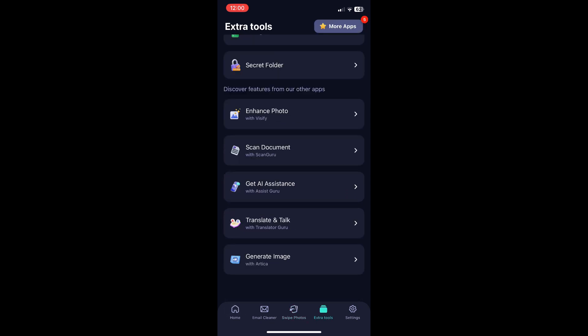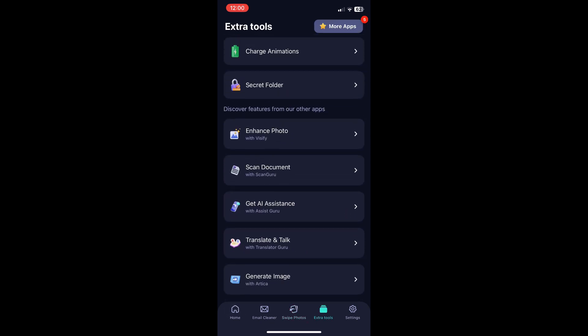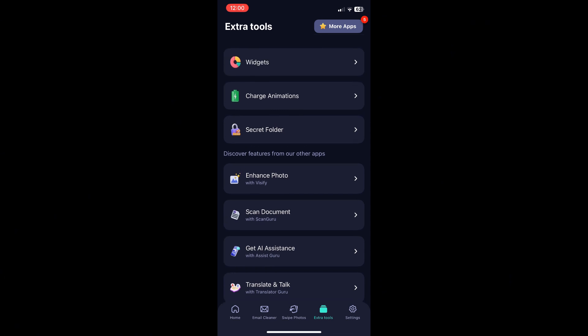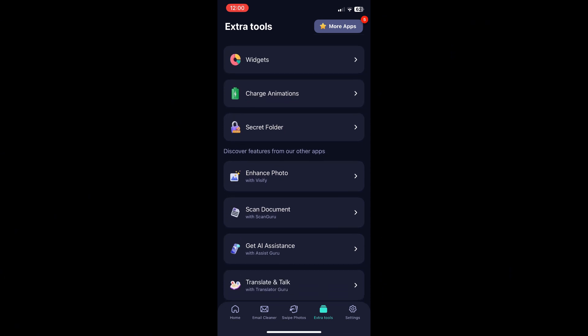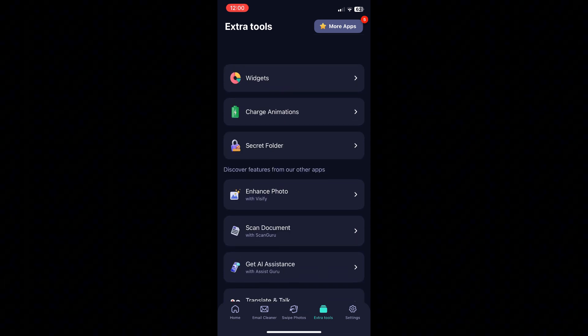Then you have extra tools and this is where you can get widgets for your home screen, charging animations and the secret folder where you can keep things private.